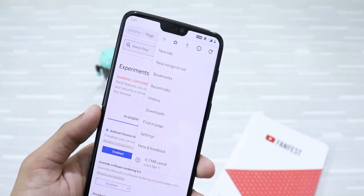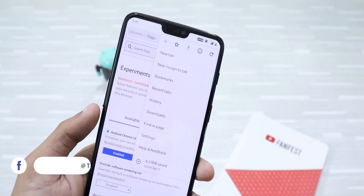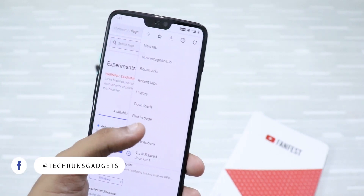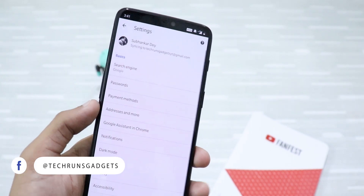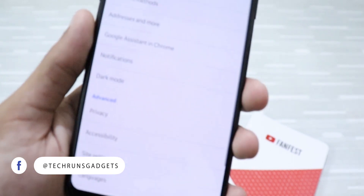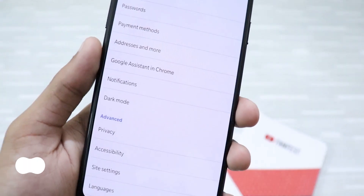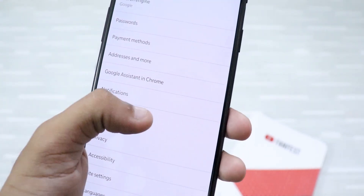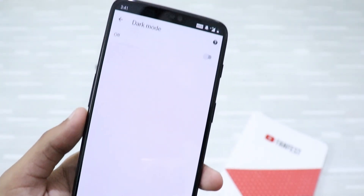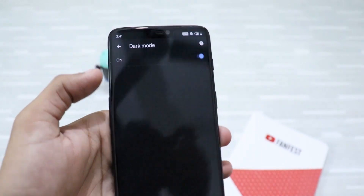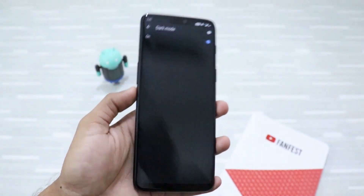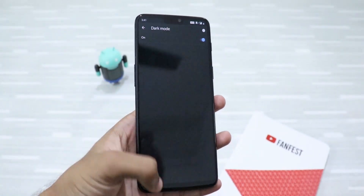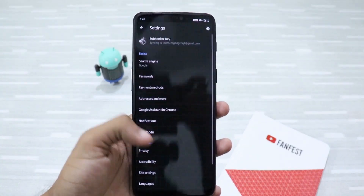Just change 'Android Chrome UI dark mode' to enabled, and now you have to relaunch Chrome. After relaunching Chrome, go to Settings and you will find dark mode. Just click on it and click on dark mode to enable it — and there you go, this is dark mode!